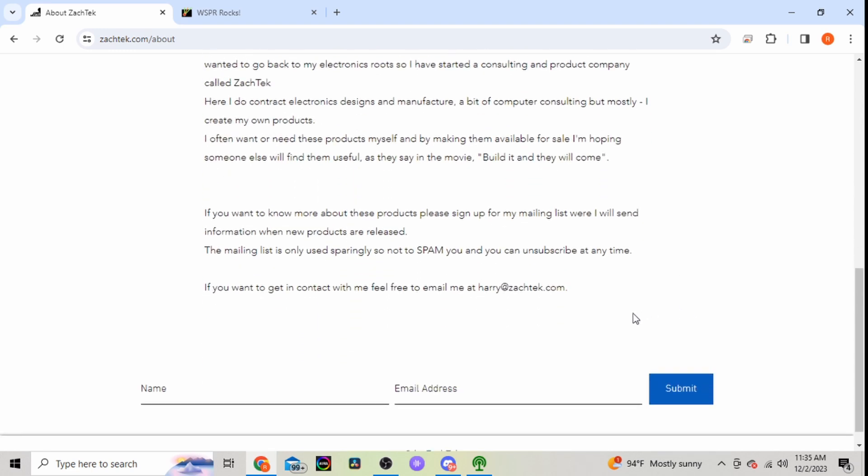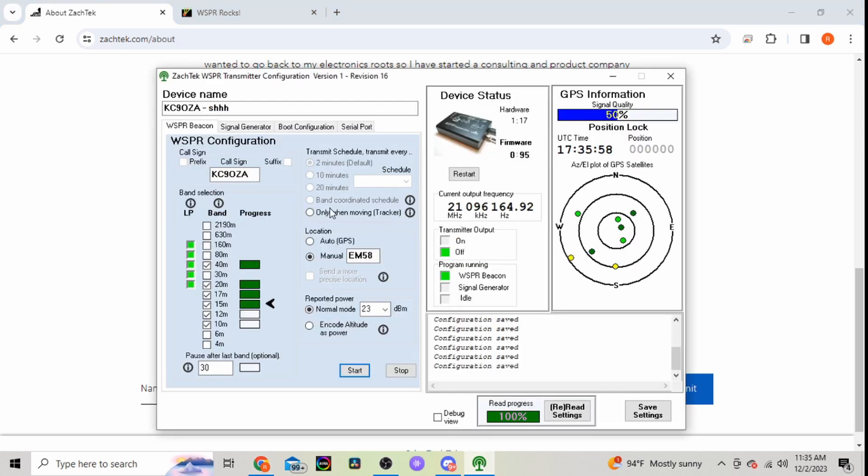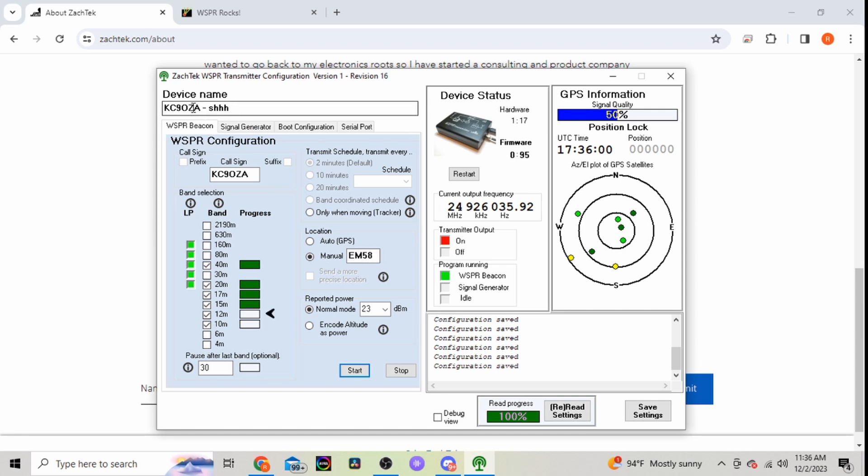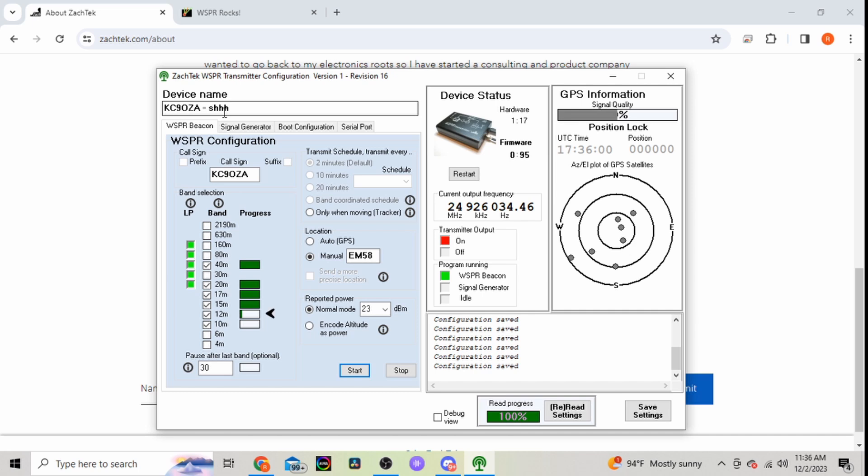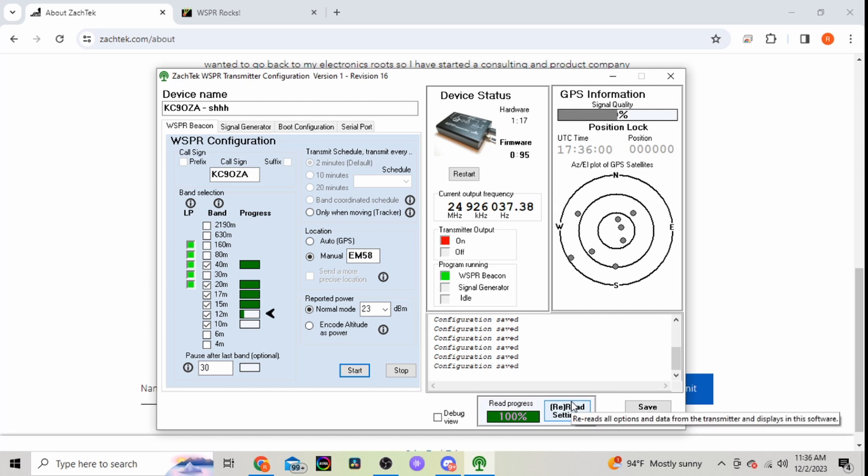So we'll go ahead here and jump into the software. So here's my setup currently. I do have the unit hooked up to my computer here. So up here you'll have your device name. I just named it KC9OZA. I did get this unit from ham radio dude. You can check out his video on his channel.